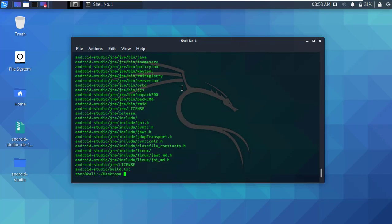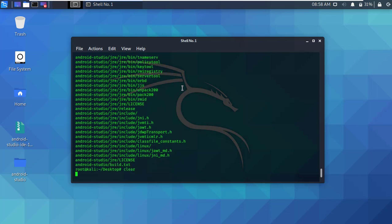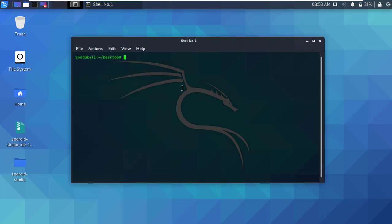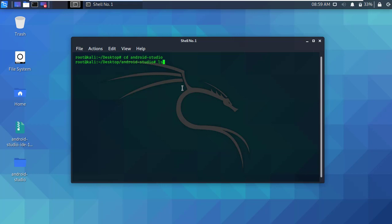Okay, after successfully completing, clear the terminal and go to the Android Studio directory. Type ls and press enter to list all files. Then go to the bin directory.